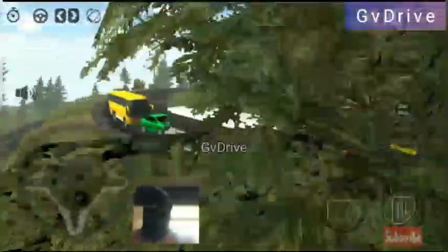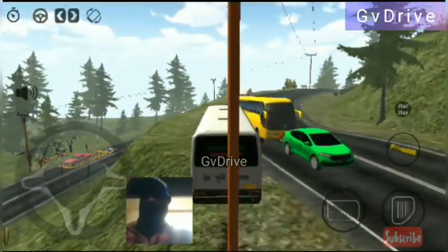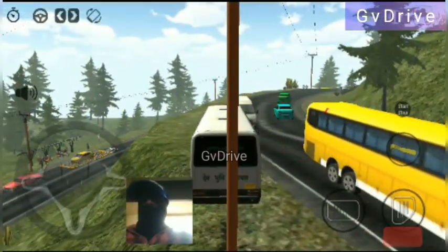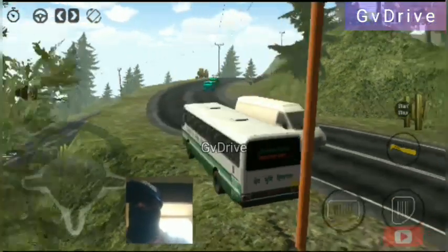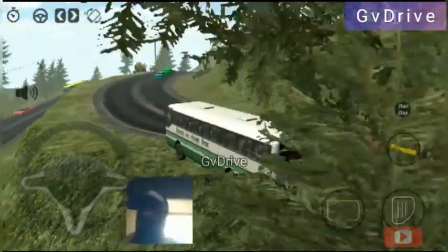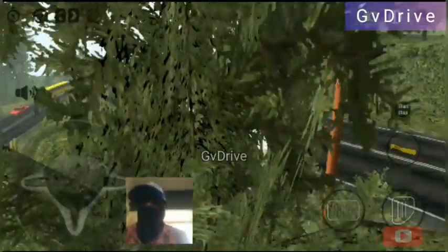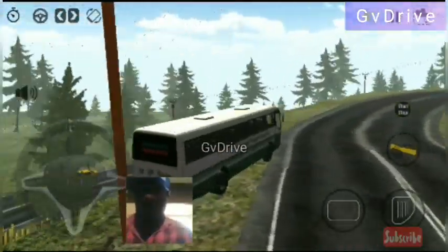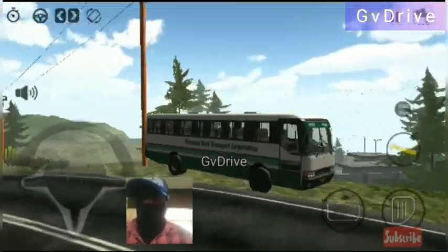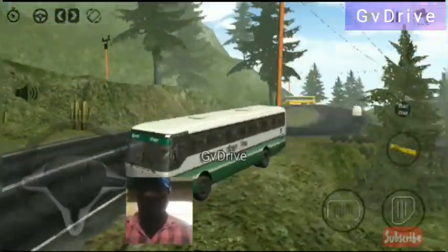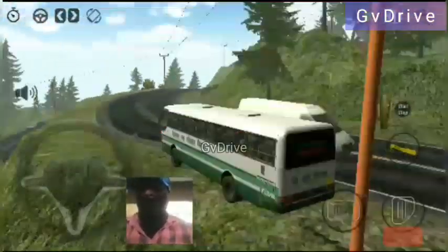Yes, it's coming faster now. Okay, choose the low quality and then you can play with good performance. Wow, super! Okay guys, let's start.